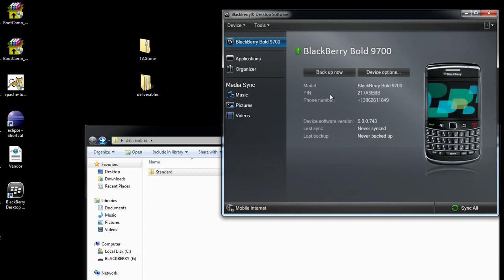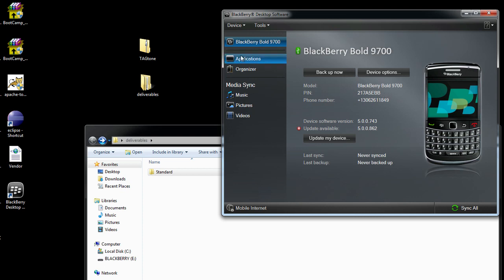And now that it's connected, I'm going to go ahead and hit Applications. And now it's reading all the applications on my device and determining versions and everything. And once this is loaded, we'll be able to do the install.